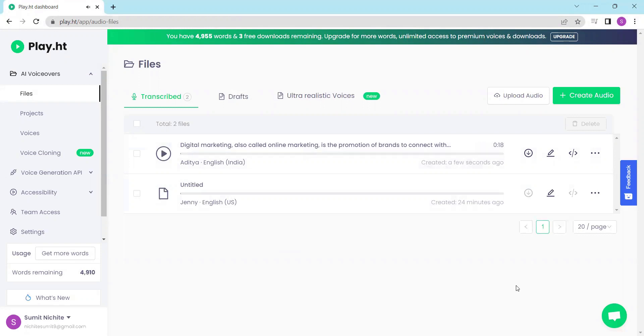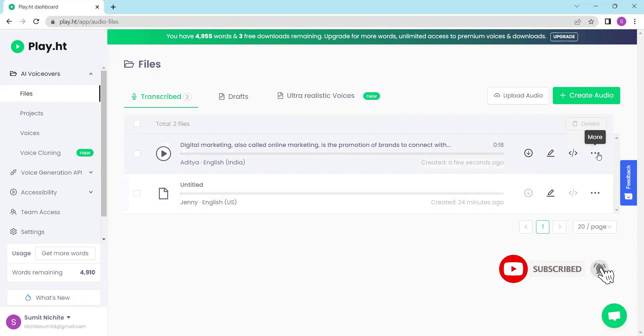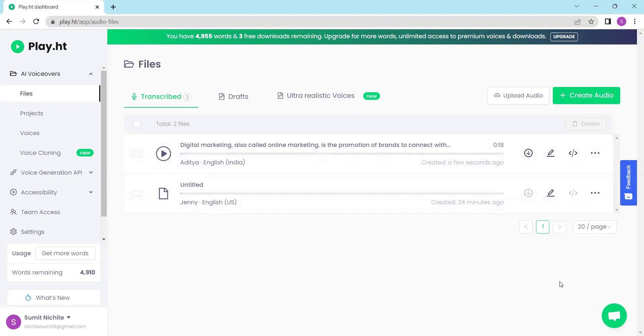You can now download and edit the audio with a simple click and that's how easy it is to use play.ht to generate AI powered text-to-speech audio. Be sure to explore their other features and voice options for your projects.